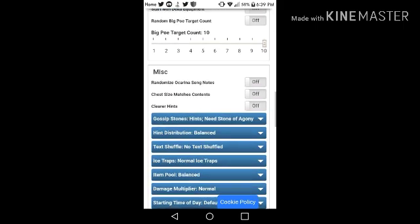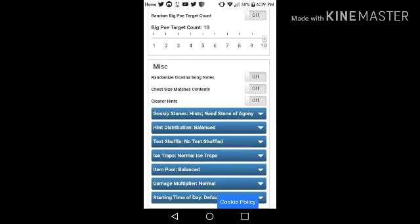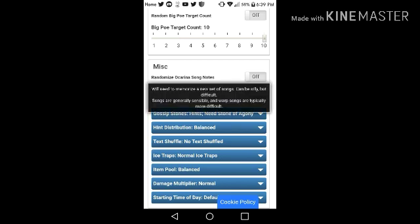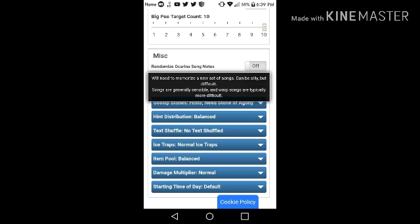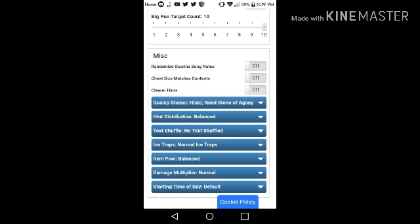Alright, this randomize ocarina song notes, which randomizes the notes of all the ocarina songs. It adds new notes instead of, you know, the originals.